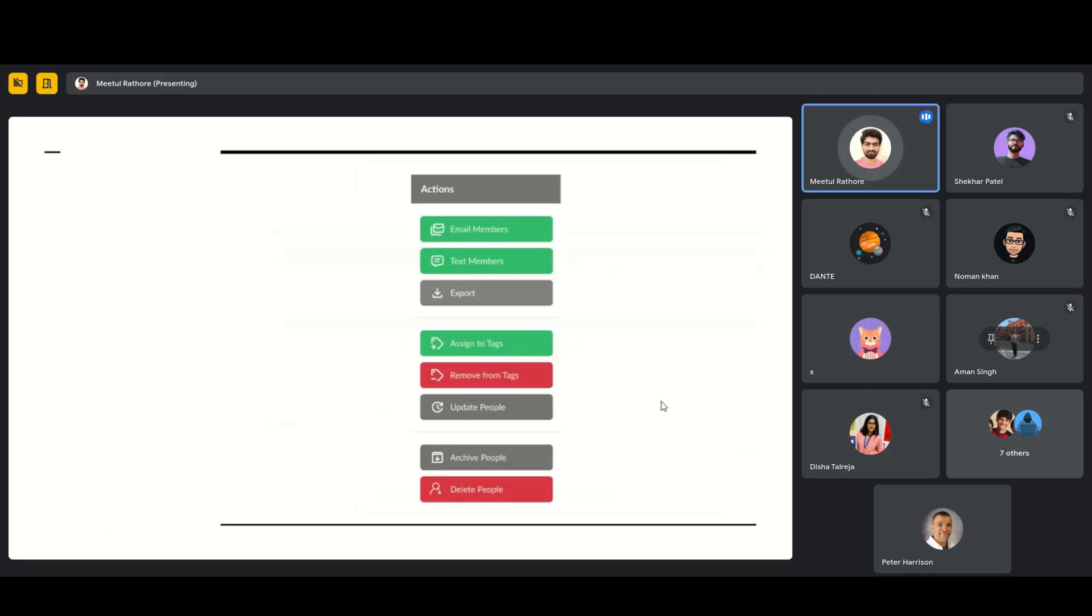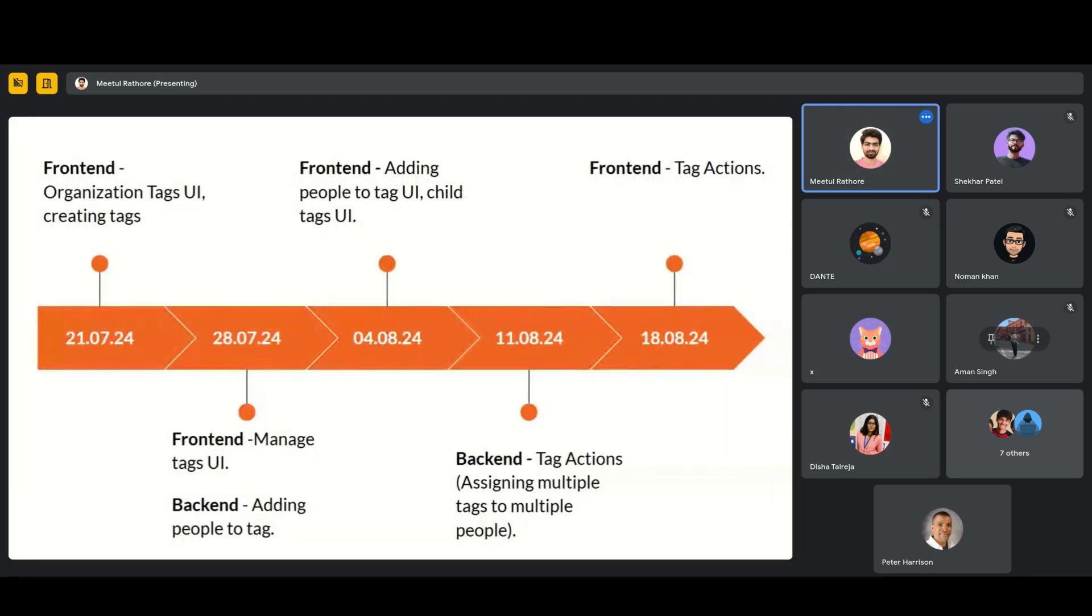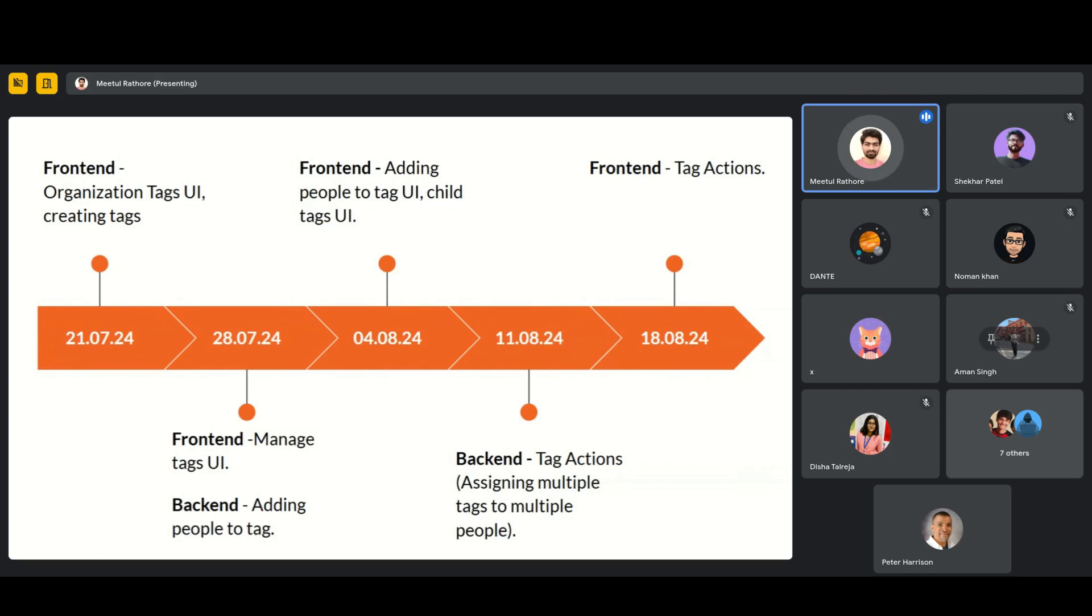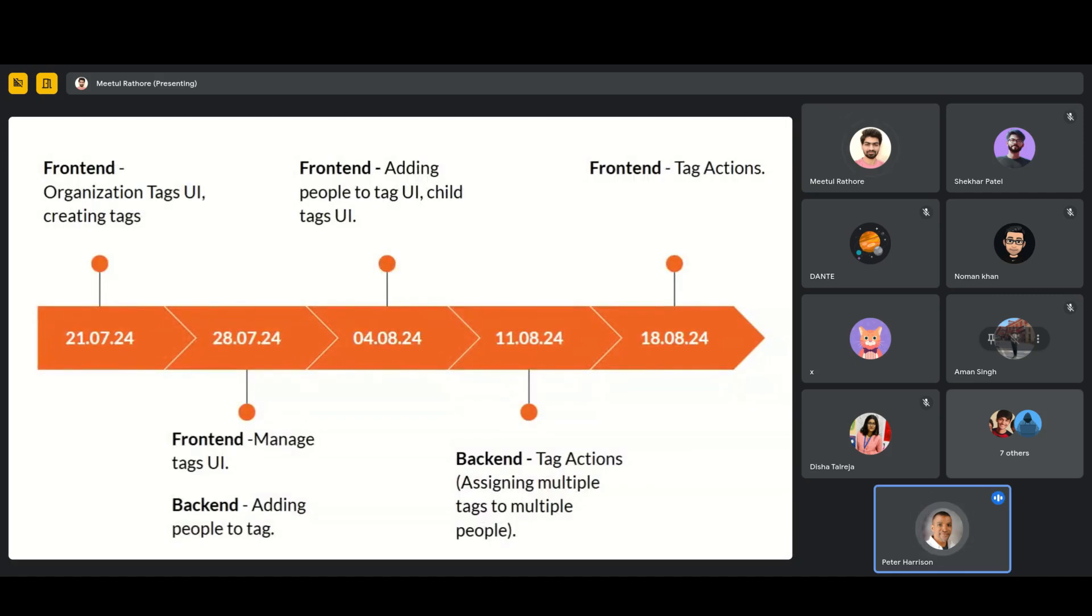And then we'll move on to actions like bulk assign, bulk remove, and emailing. So I'll be implementing these in the coming weeks. So yeah, this is the plan. The current organization tags UI, creating tags, and then manage tag UI with similar functions. This is the plan for the coming weeks. Are we showing many more demos in the next presentation? I will learn that as of now. So this is it for now. Thank you.